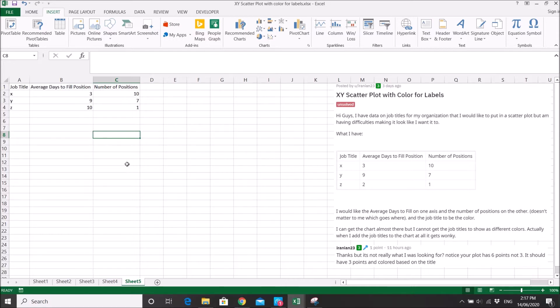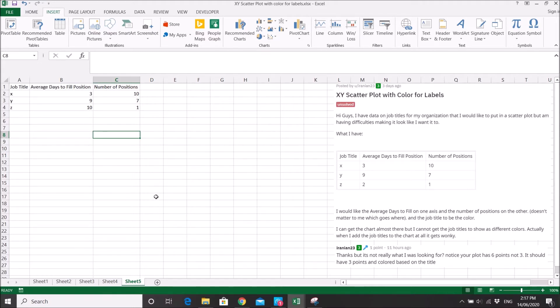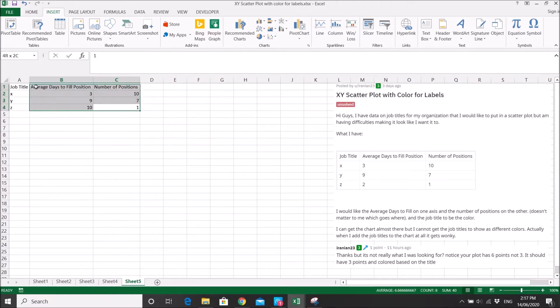My previous video shows 6 points in the scatter plot, but actually Iranian23 wants only 3 points on the scatter plot. And then the job titles must be colored differently in the scatter plot. So first, we will work on the table that Iranian23 has given.